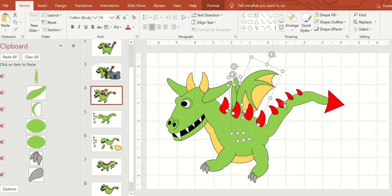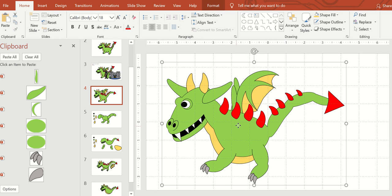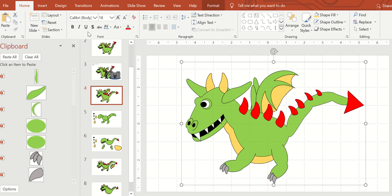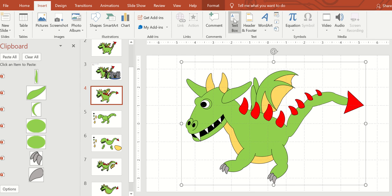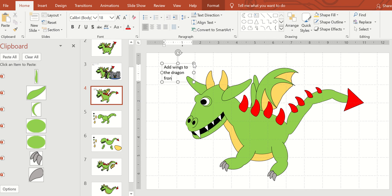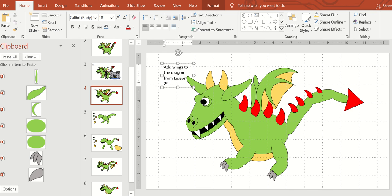And group them all together there. That's the last part of the dragon, adding wings.